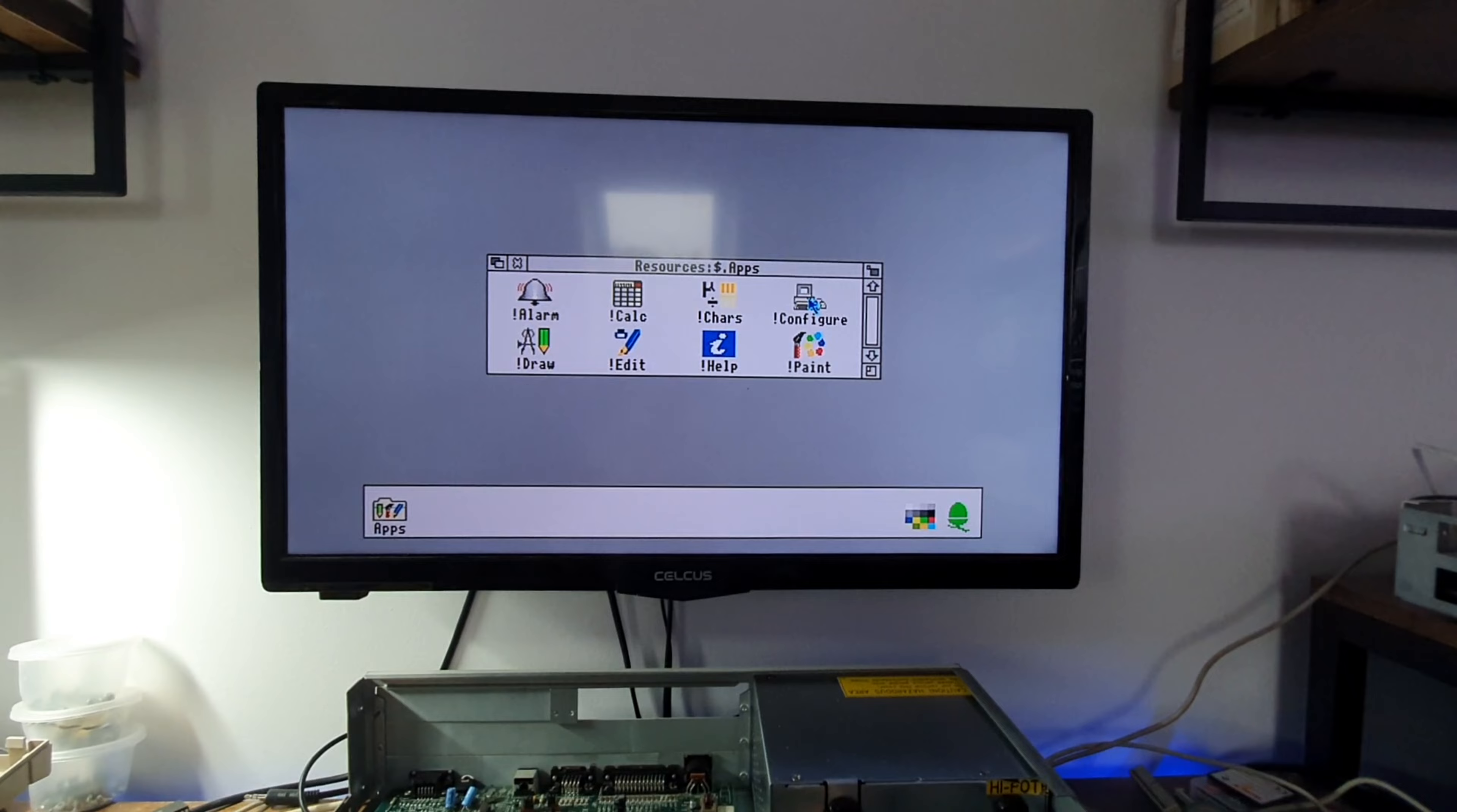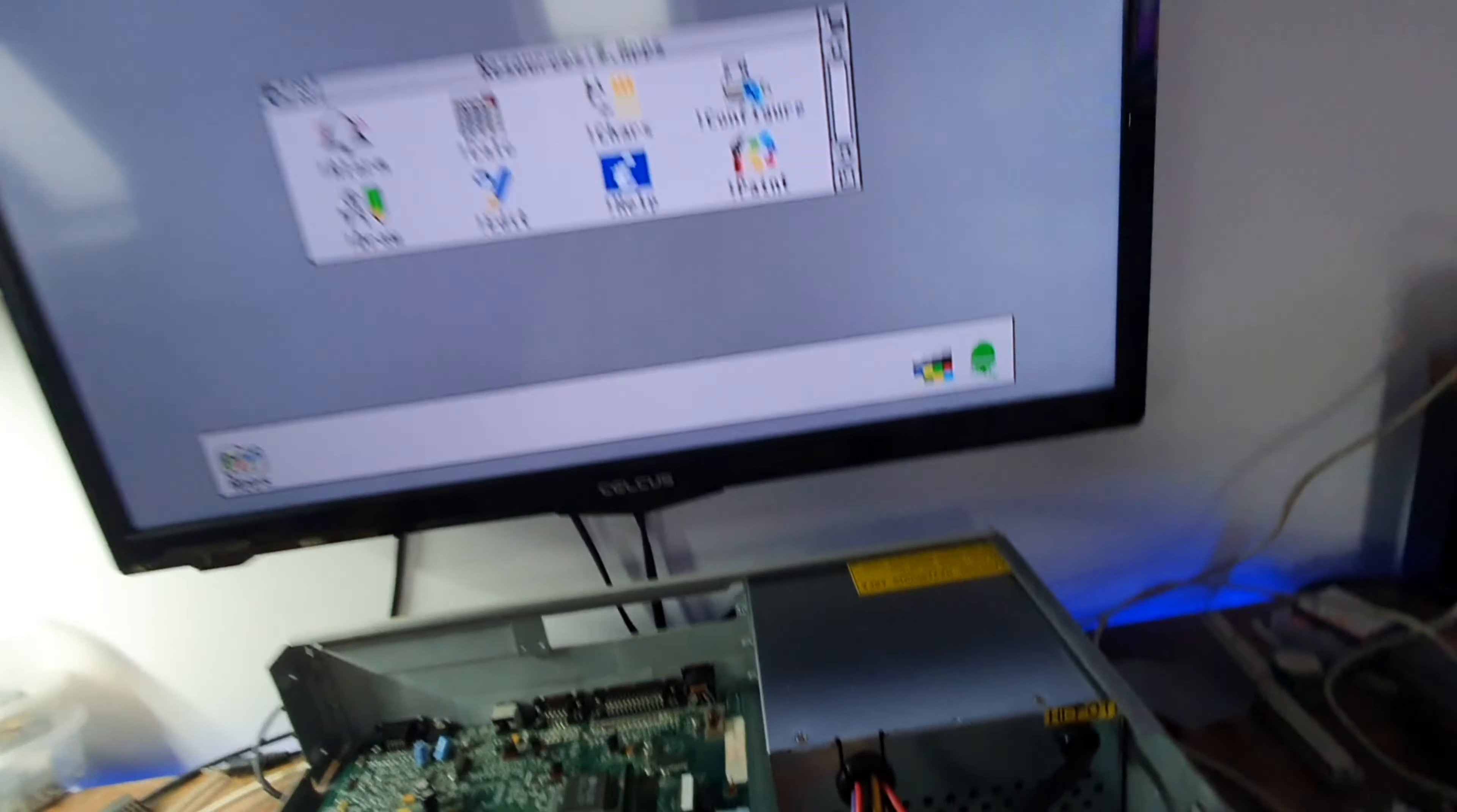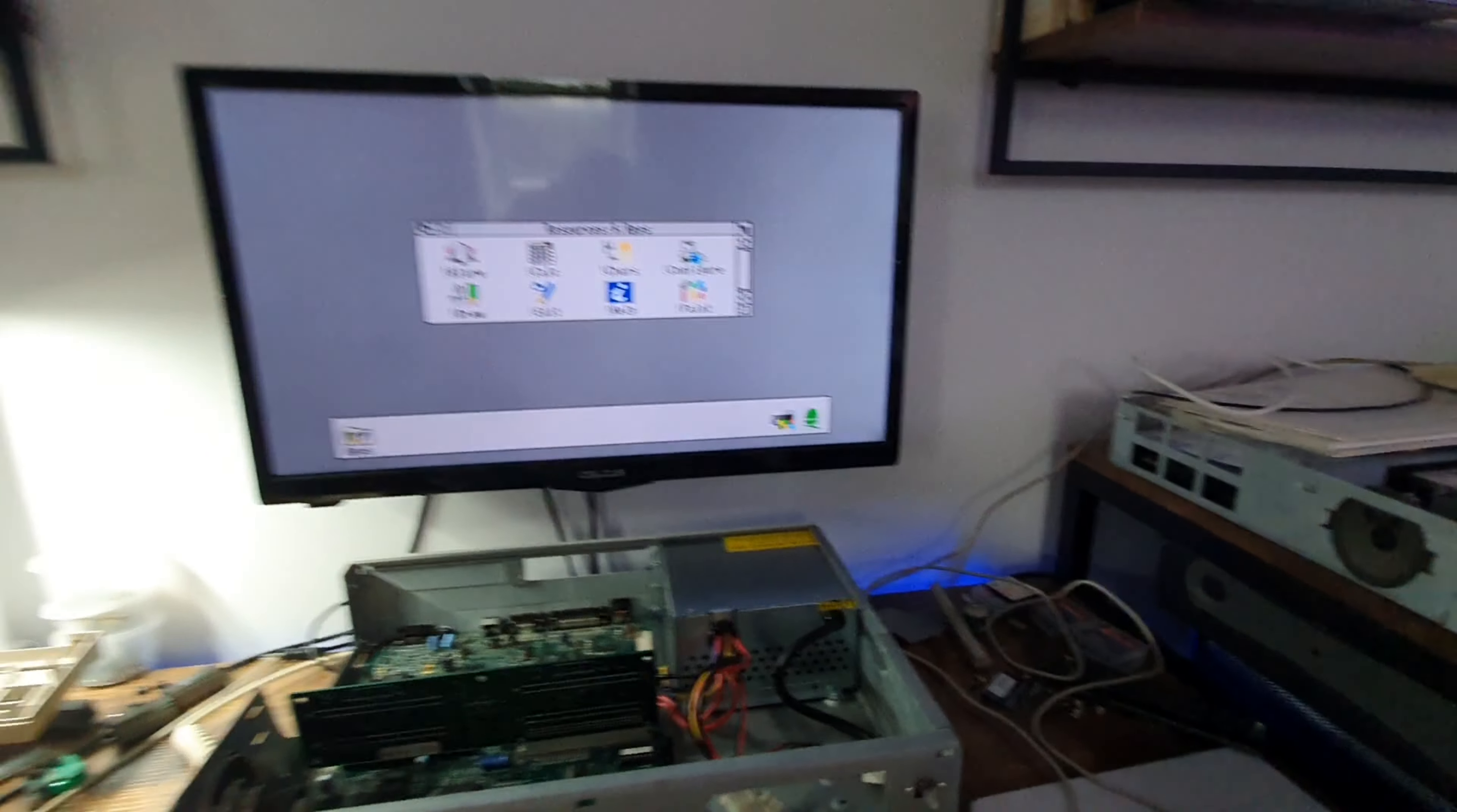Get the old memory chips off, because they're 30, 30-odd years, 40 years old now aren't they. Get some slightly newer chips on there and give it an upgrade at the same time.